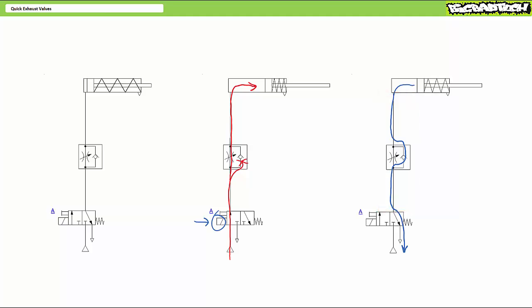This begs the question, why are you wasting time and effort by porting exhaust air all the way back to the directional control valve exhaust? Can't you just dump the exhaust air at the point of use?